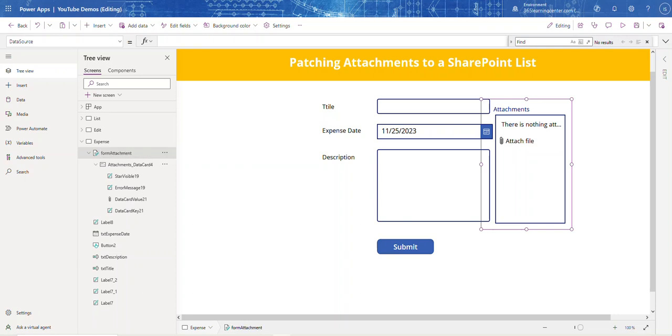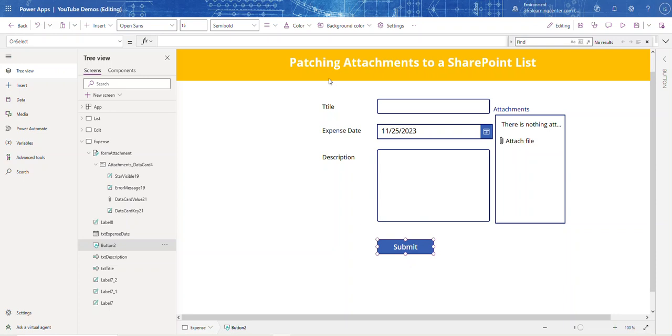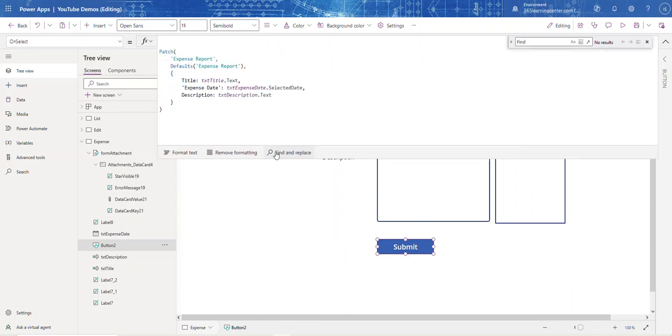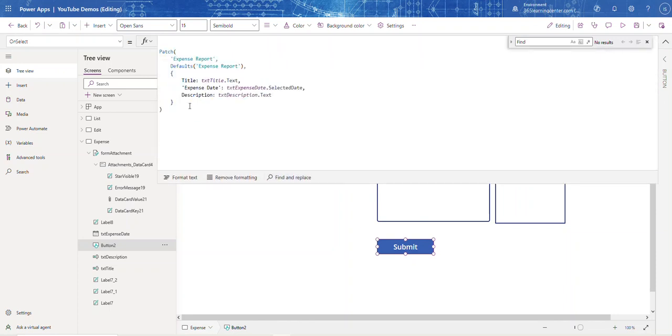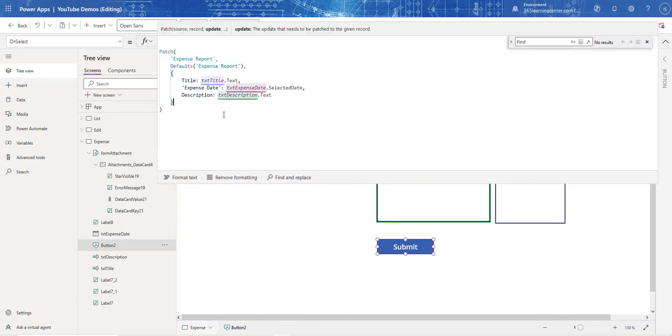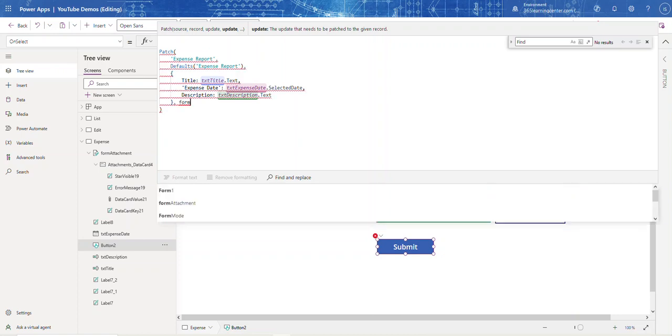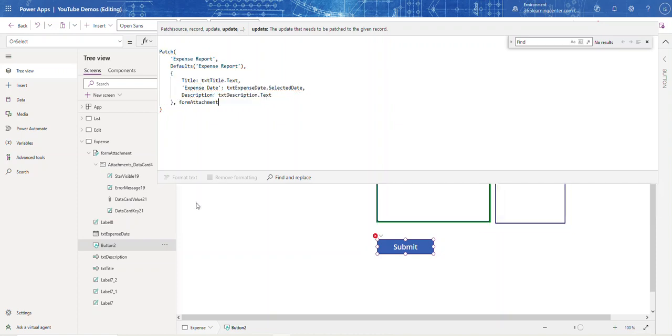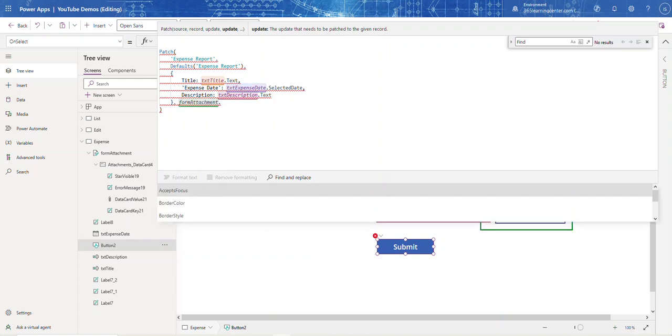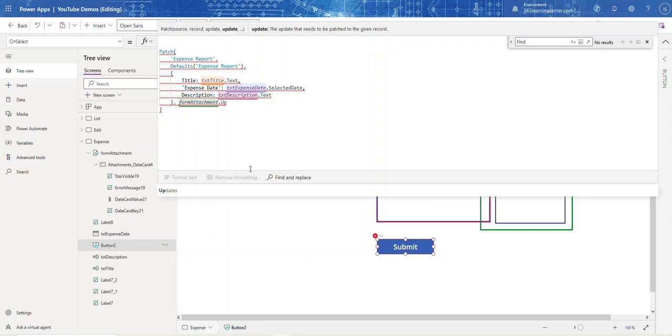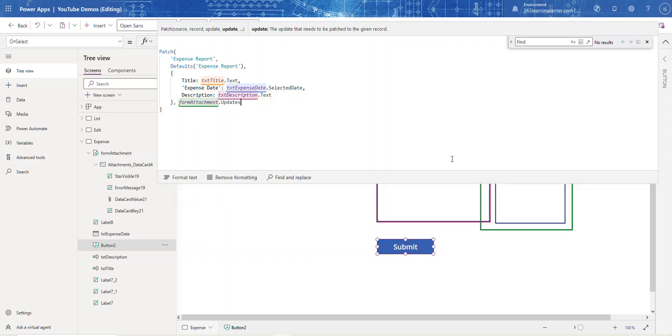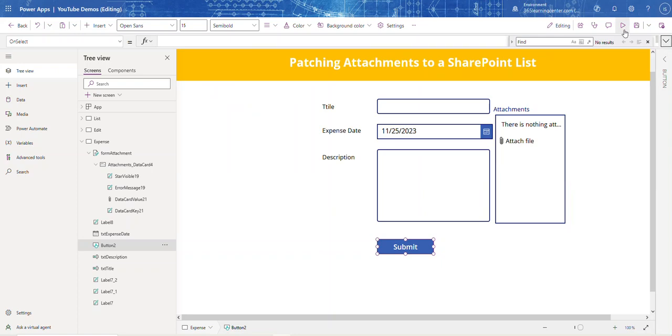Now let's go to our patch function on select. All you have to do to include the attachment is use a comma, then say form attachment dot updates. That's basically all you have to do - no Power Automate needed, just the name of the form dot updates. Let's try this out.